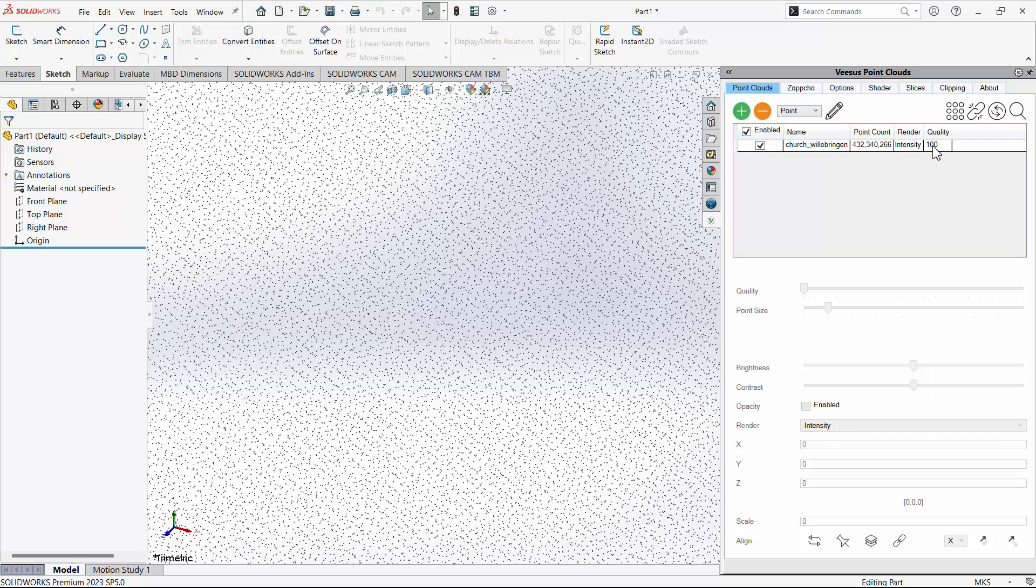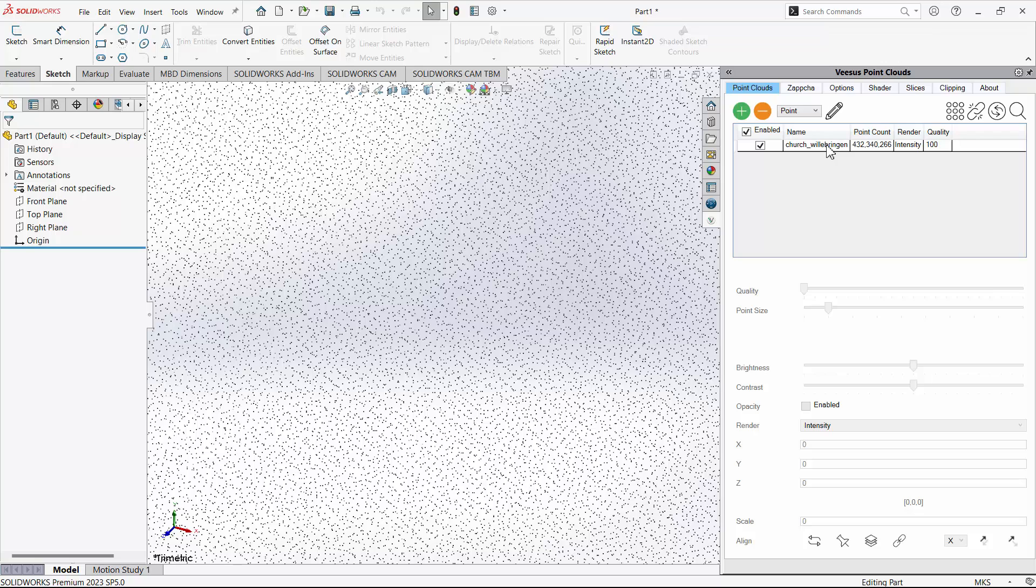The point cloud or clouds should be displayed near instantly. However, if not using local files with a professional version, the streaming and display speed from Zapcha cloud will be reliant on your internet connection.